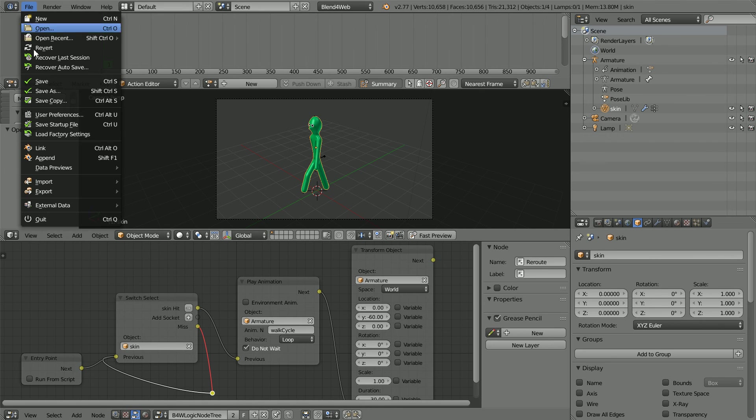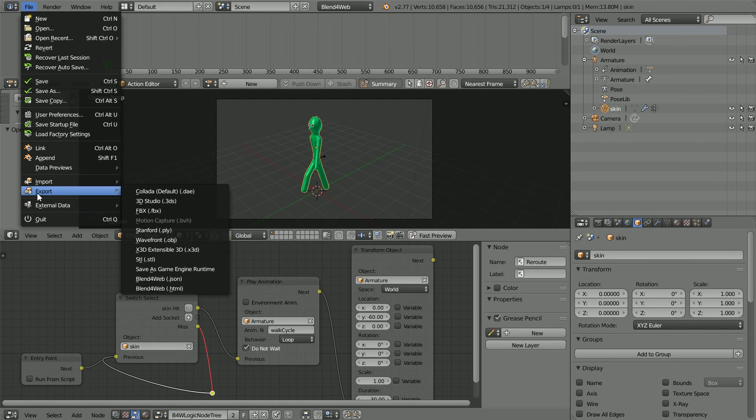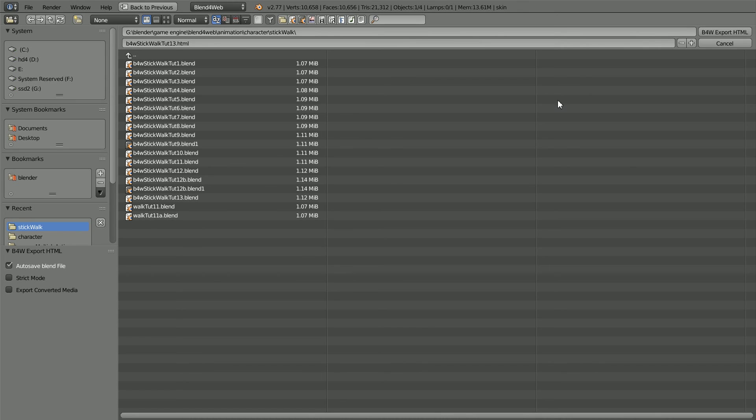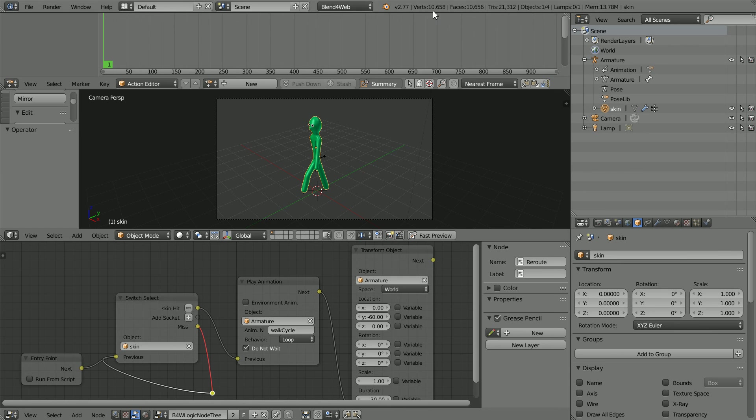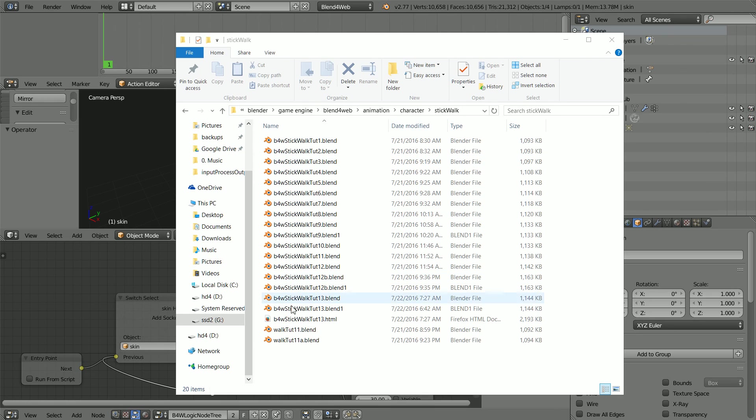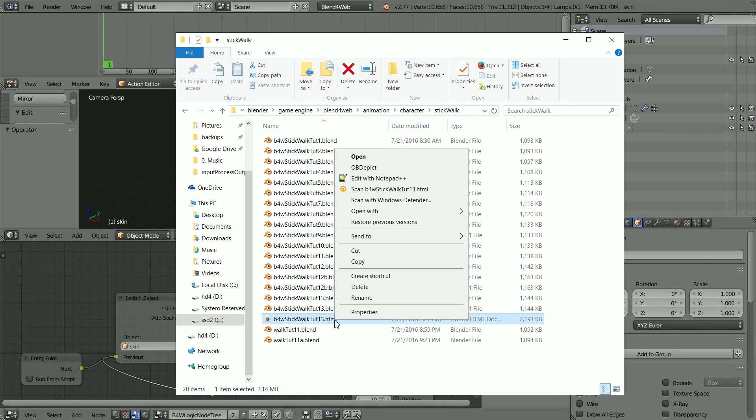In the File menu, Export, Blend for Web HTML and click Export. Go to the folder where you save the HTML file and open it.